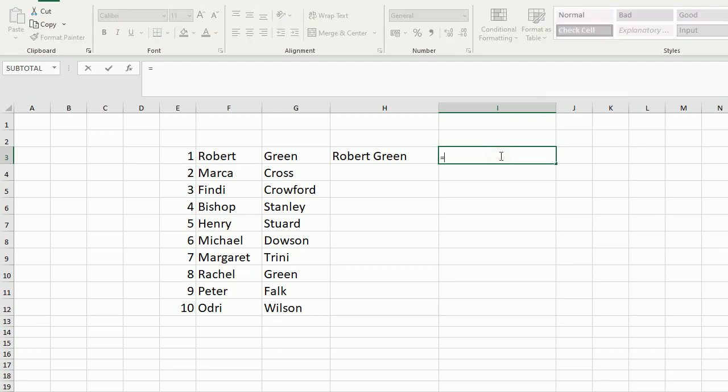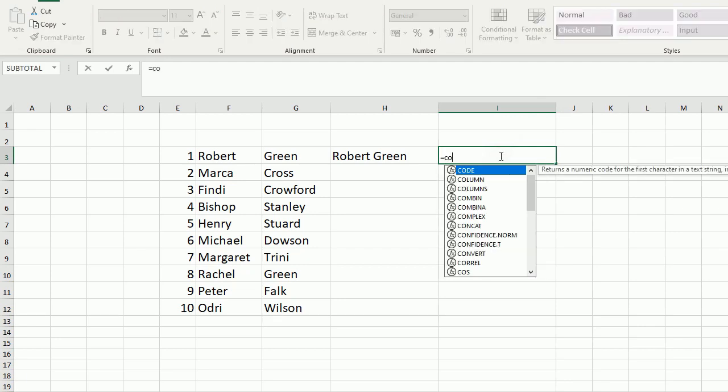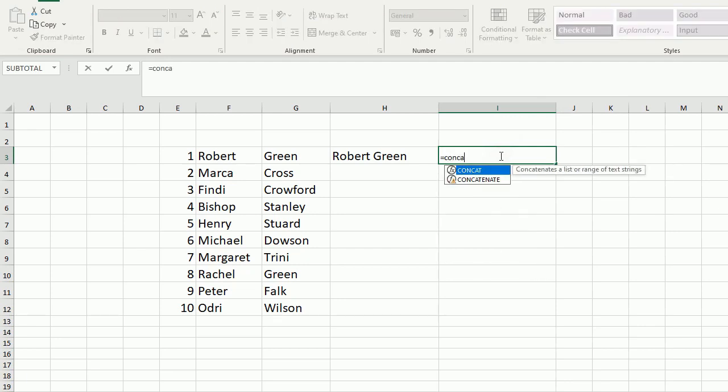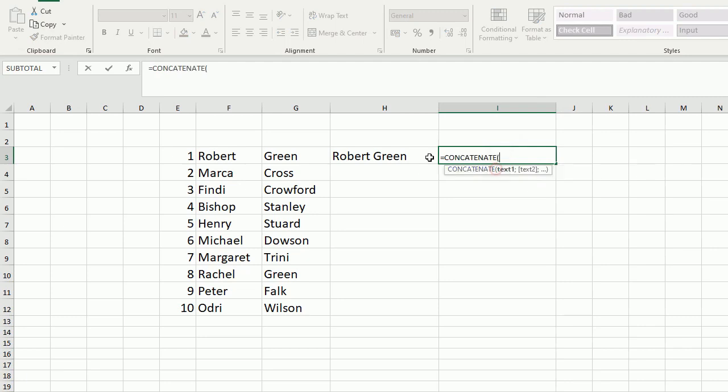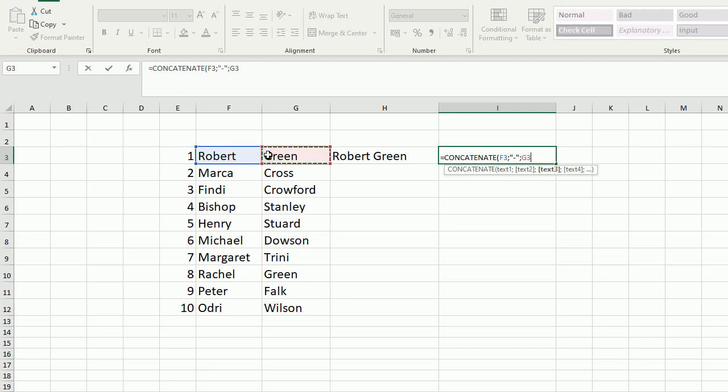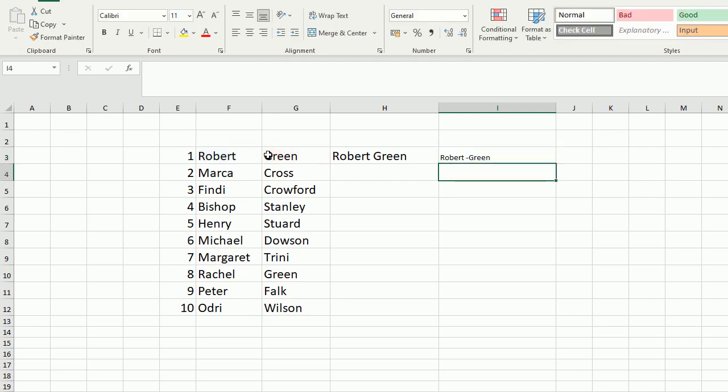We should use the same concatenate. Select text 1, after that put quotation mark, minus quotation mark, and text 2, and close brackets. Press enter.